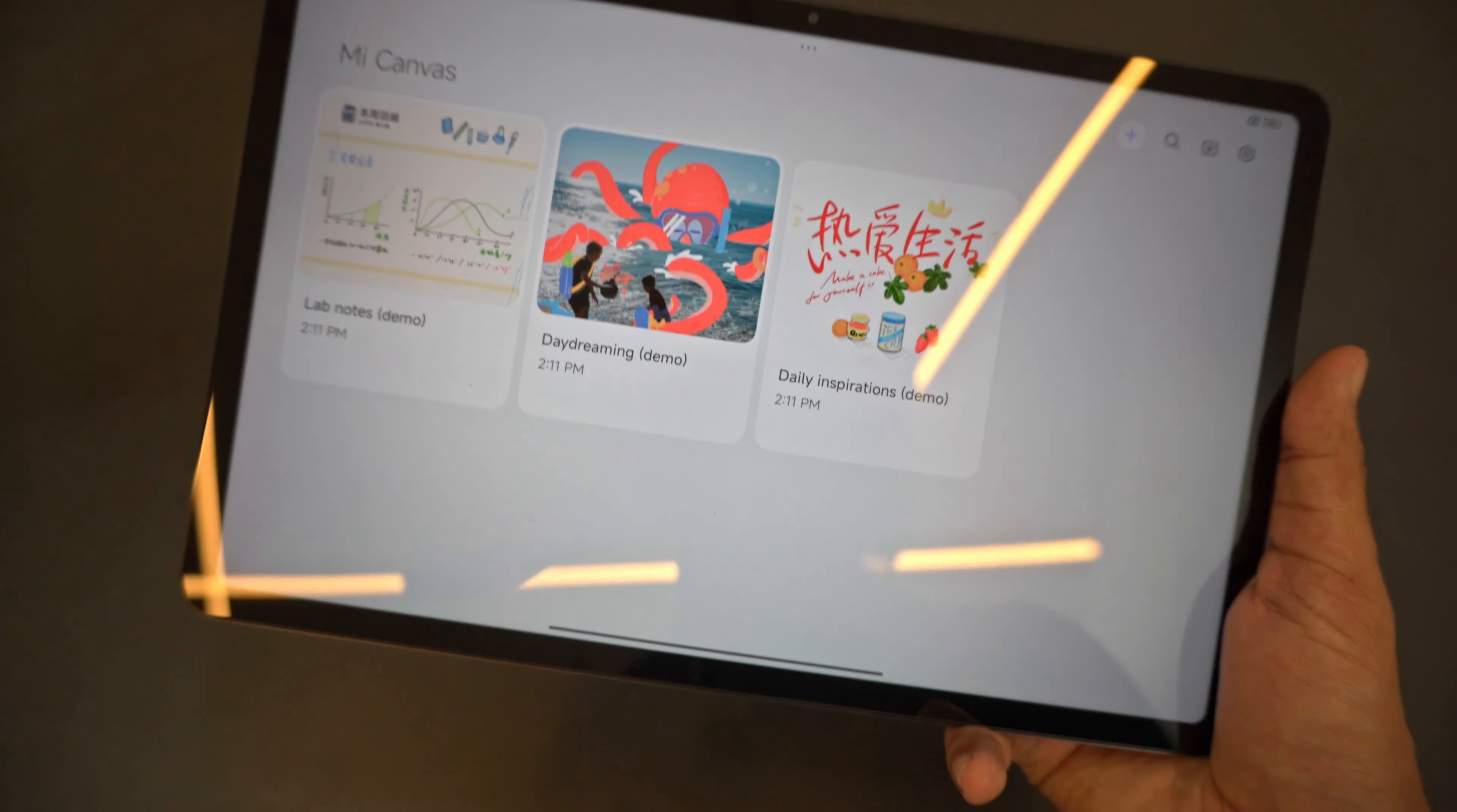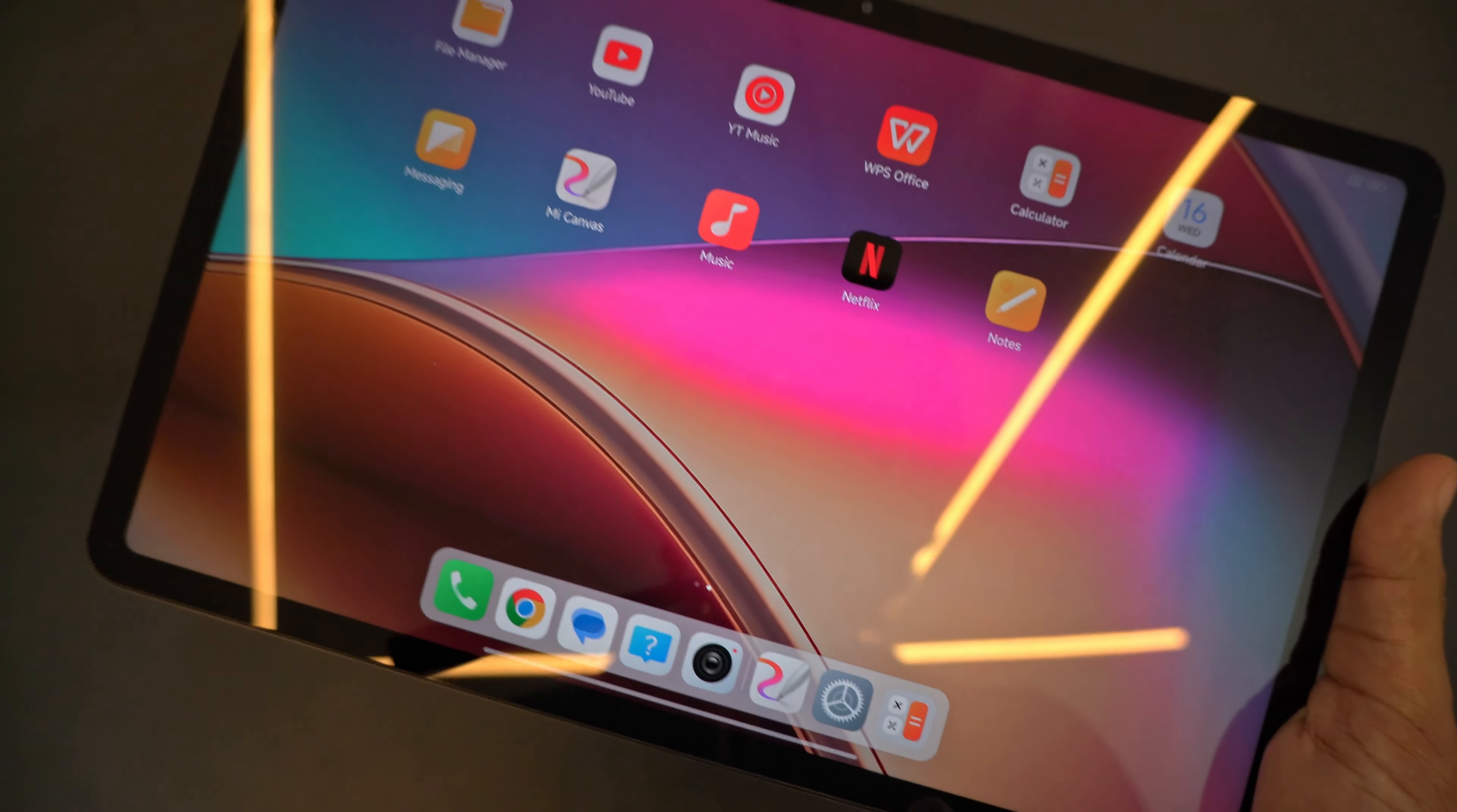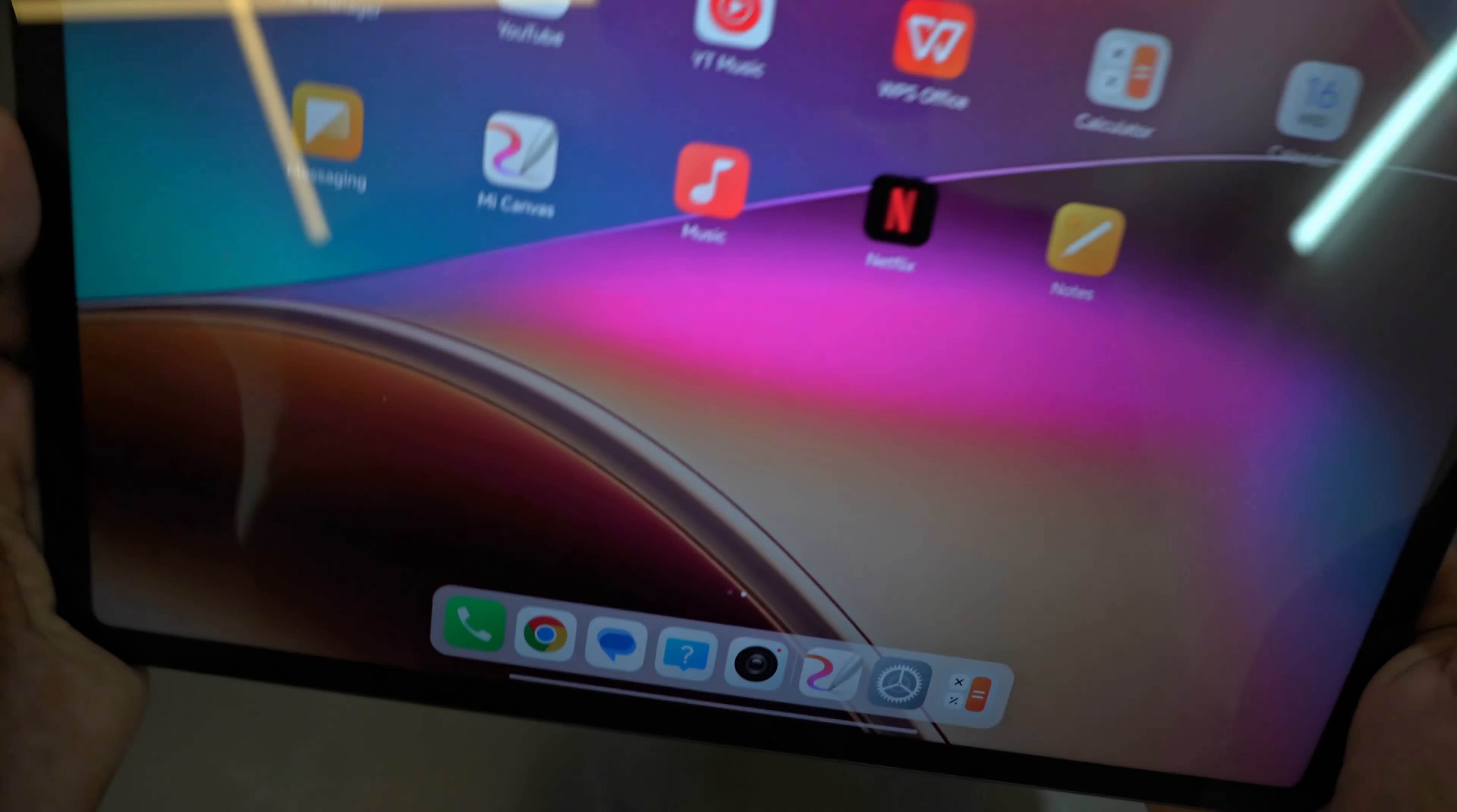You can see My Canvas is also here which you can use for drawings and stuff. I think you have to do it with a Mi pen. I'm not sure if every other pen works because this supports magnetic stylus and there are very specific styluses that come with a magnetic mechanism.